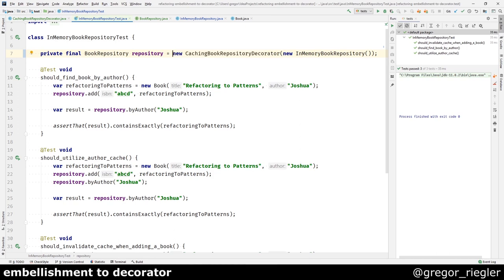Decorators plug into each other nicely as they share a common interface. And keep in mind that by using Java generics, you can probably gain more reusability. You could make some generic decorator or some generic interface and then do a generic cache decorator, or a logging or whatever.